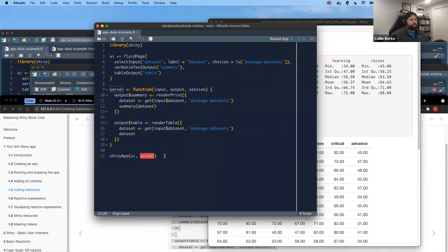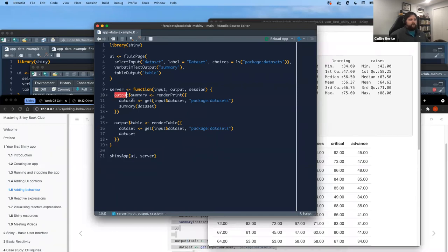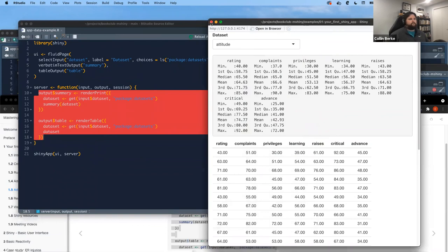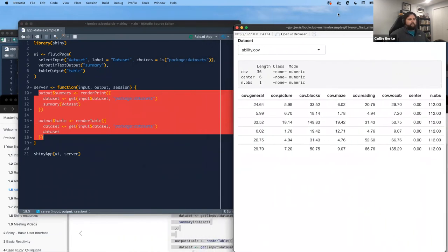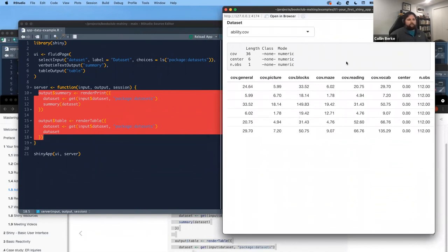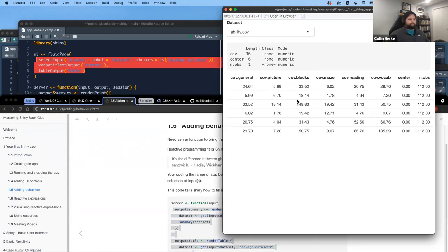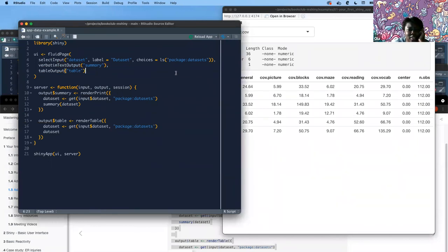A participant asks how the server function is called since it doesn't appear to be explicitly invoked in the UI. Colin clarifies: shinyApp(ui, server) at the bottom runs both. When the app starts, the server code takes the initial default values, renders the outputs, converts them to HTML, and puts them into the UI. Once the user interacts, the reactive system responds from there.